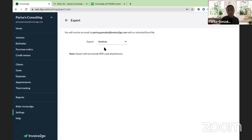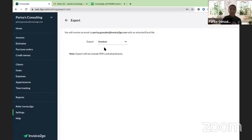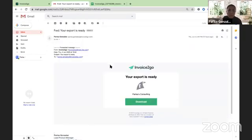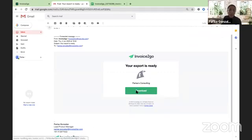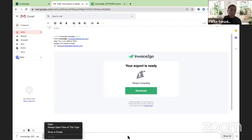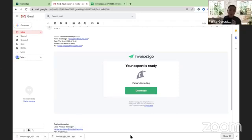Rather than manually inputting each invoice separately into your accounting package, you can export all your invoices at once. It exports into a comma-delimited text file which you can open in any spreadsheet tool, like Google Sheets or Microsoft Excel. To do it: in the web app side menu go to Settings, then Export — it's right there. Press Export and select Invoices from the dropdown. Press the Export Invoices button and you'll get a message saying your export is on its way to your inbox. You'll receive an email saying your export is ready — just press Download to get a zip file.